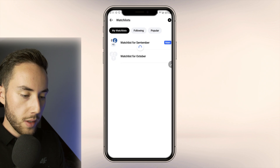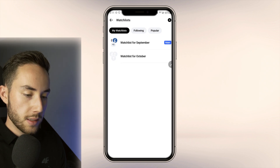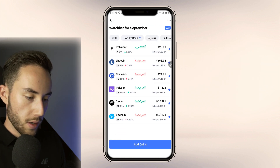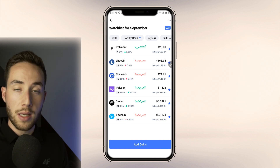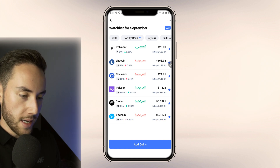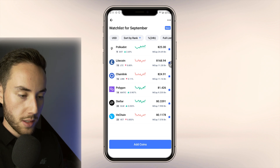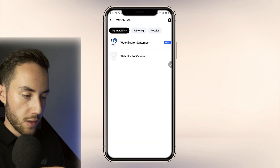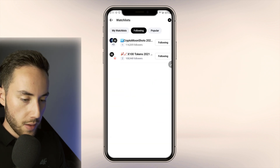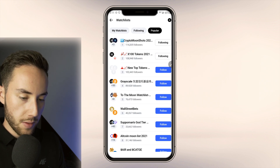Going back up, if you go to your watch list on the app, you can see what you added from the desktop — the 'Watch List for September' syncs right in. You can also see the watch lists you're following and the popular ones.